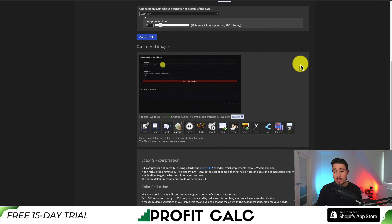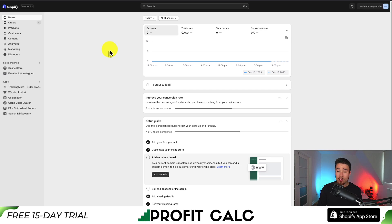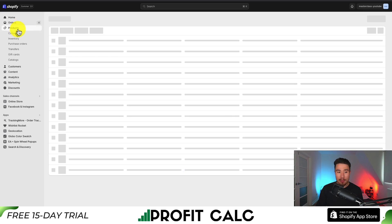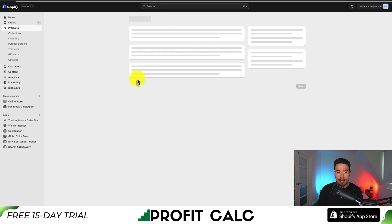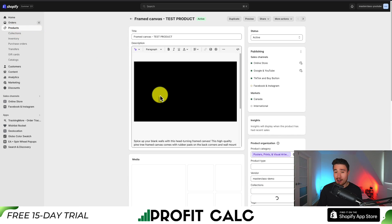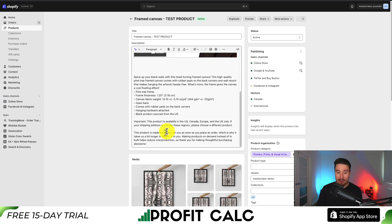Now I can go and upload this to my Shopify store and I'm going to upload it to a product description. I'm going to navigate to my Shopify dashboard, go to products in the top left. I'm going to click on this framed canvas test product. This GIF does not relate to it at all, but I'm okay with that for the purposes of this video.